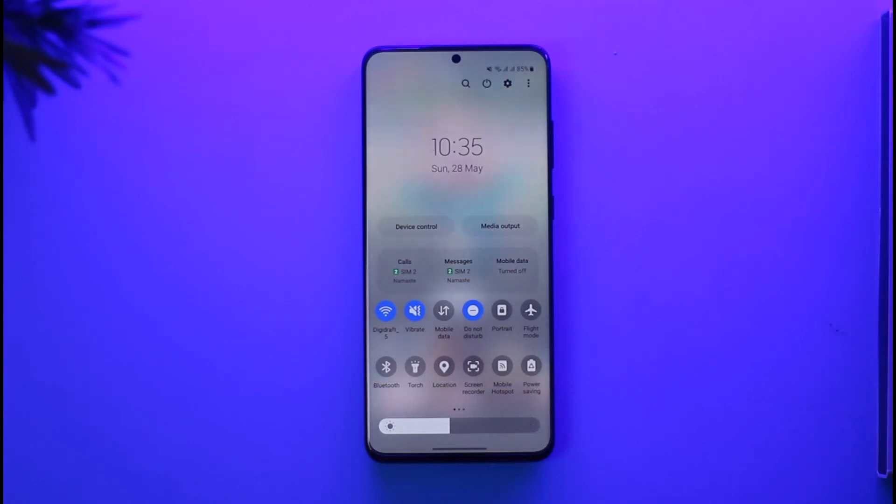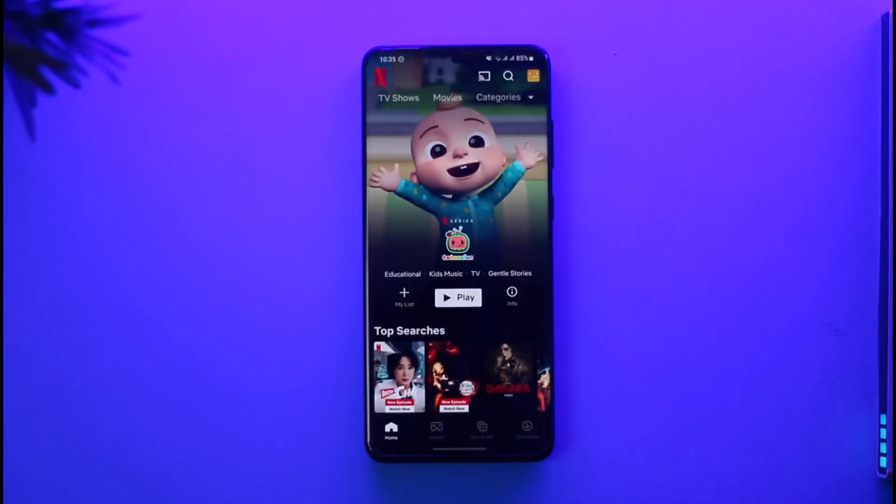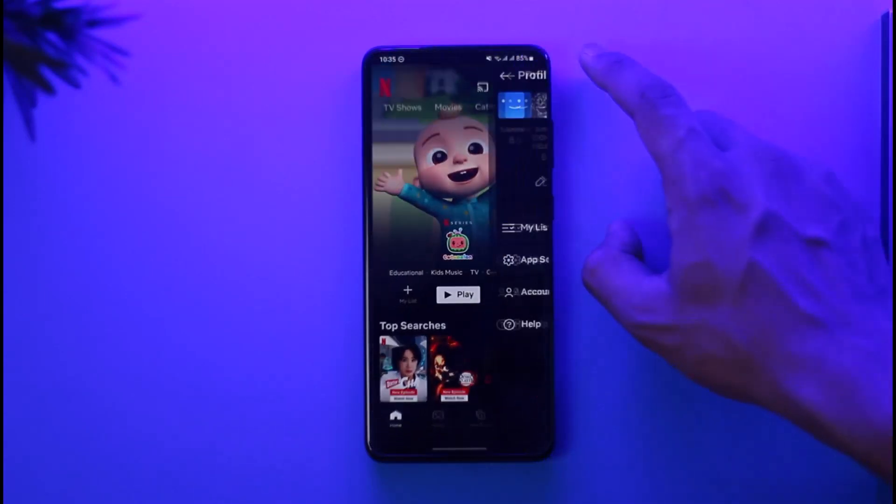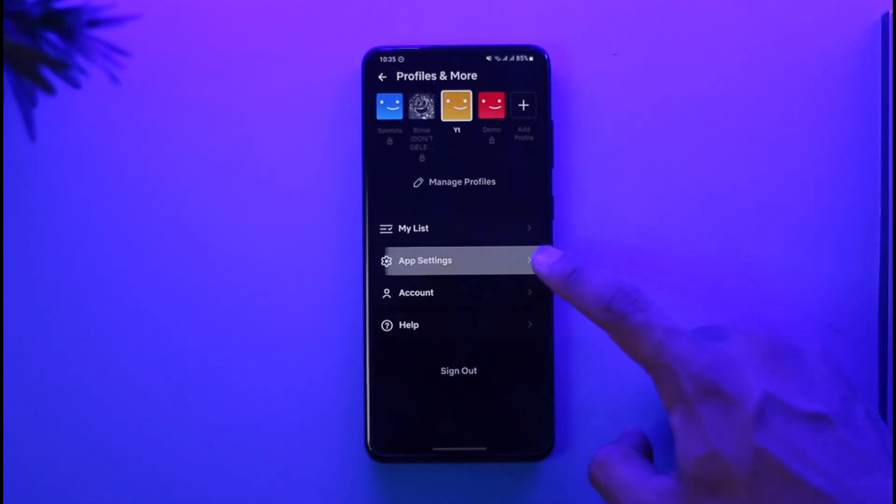The other reason why this happens is due to your application settings. So to fix this, we are going to come to the profile tab from the top right and go to this option called App Settings.